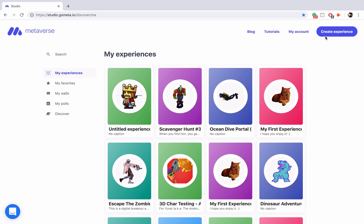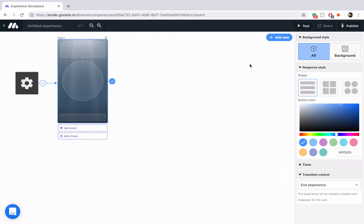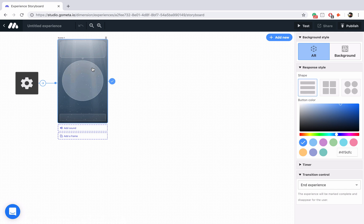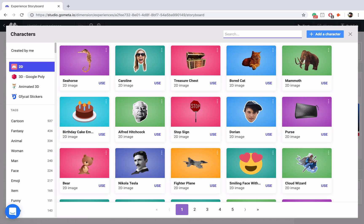The first thing we're going to do is click on create experience to create our new experience. The concept of my digital breakout is that a king has found a magical chest that can only be unlocked via a magical password, and the password is going to be earthcrust. Let's get started by adding our king character.